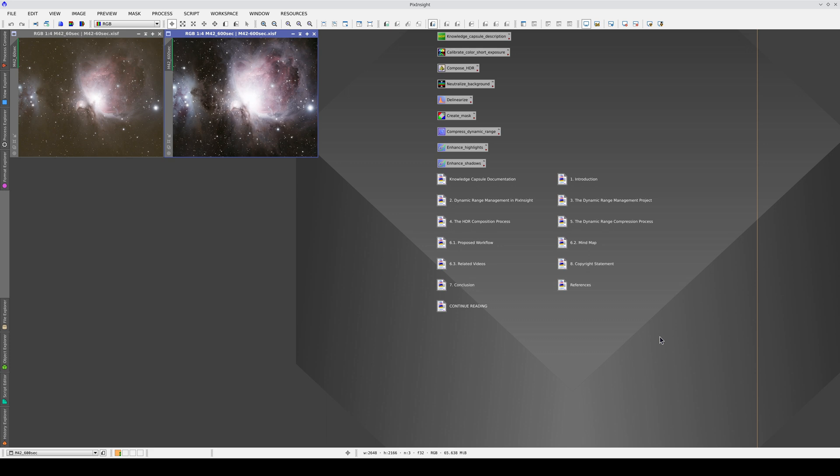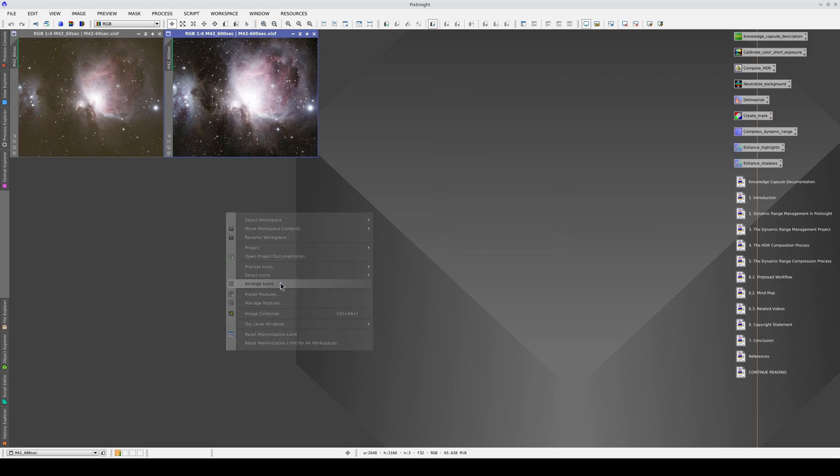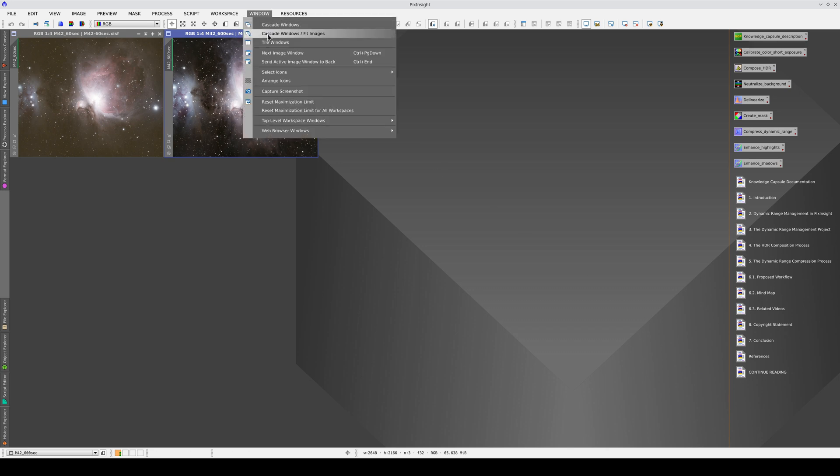As it's not possible to save a project in a way that suits all possible screen resolutions, the first thing we need to do is reorganize the workspace. First, we reorganize the icons by right-clicking on the workspace background and selecting Arrange Icons. Then we move the maximization limit to the left so that all the icon names can fit. And finally, we arrange the image windows.